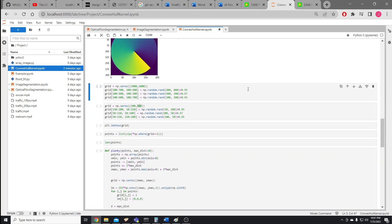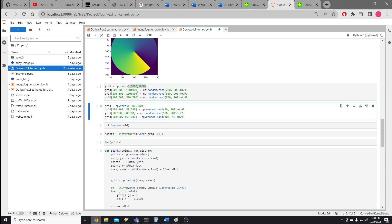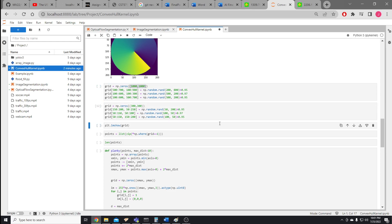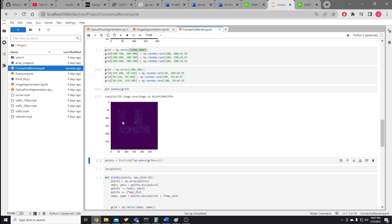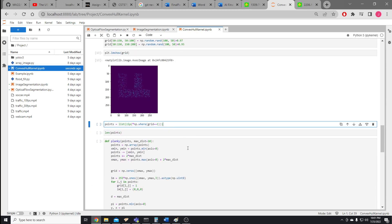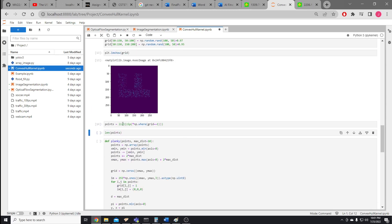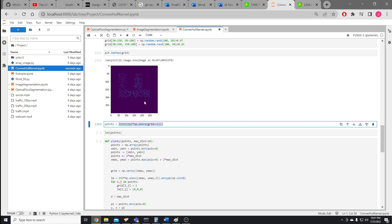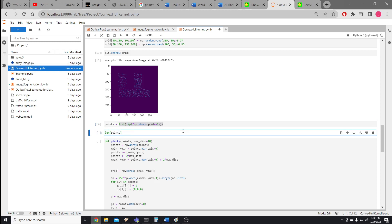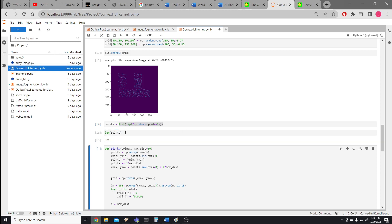Now we'll get onto an example. We're starting with a smaller grid — 300 by 300 pixels. The shape is in the form of a sideways F. We extract that into a list of points, so every one of the bright pixels turns into an x-y coordinate. The length of this list is right about 900 points.